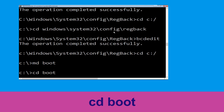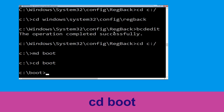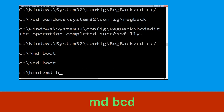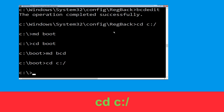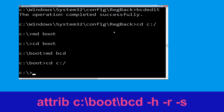Now execute this command: type cd boot and simply hit Enter. Now type: md bcd and hit Enter. Now type: cd c:\ and simply hit Enter.